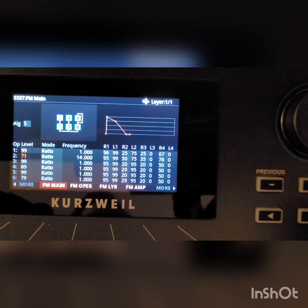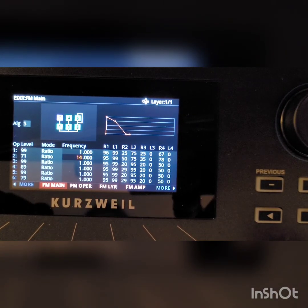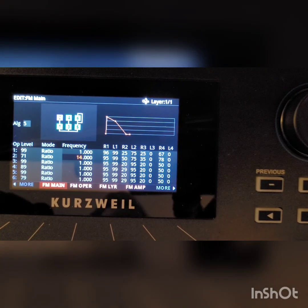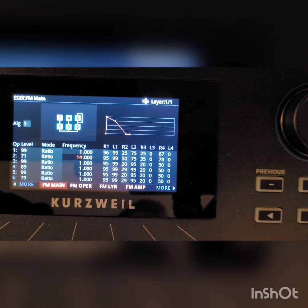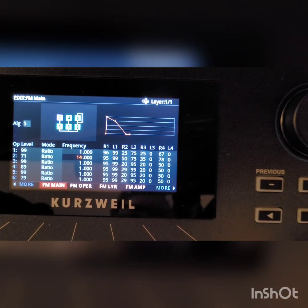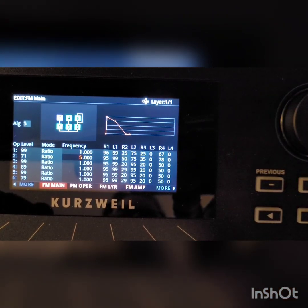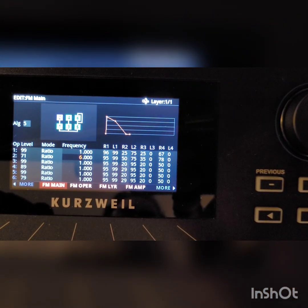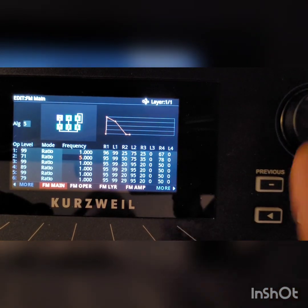Now let's go over to the frequency parameter. This is how fast that sine wave is playing — the frequency of that sine wave. Right now it's pretty high. Let's bring that down to about half of where it is now. That's starting to sound more marimba-like.